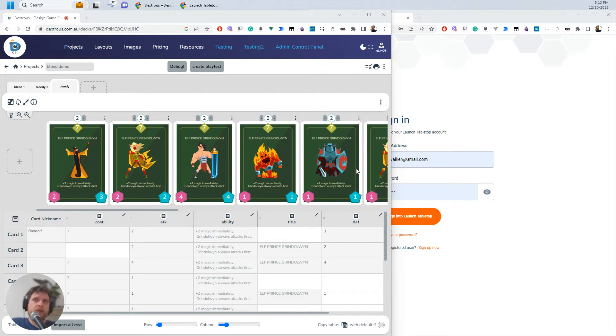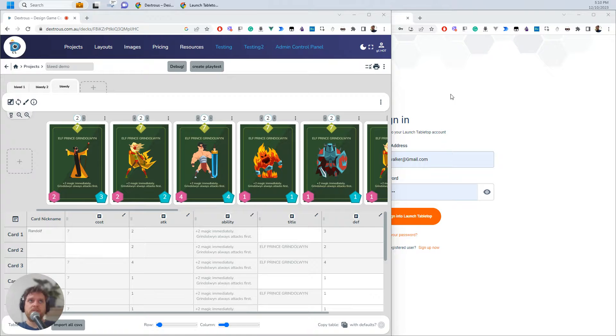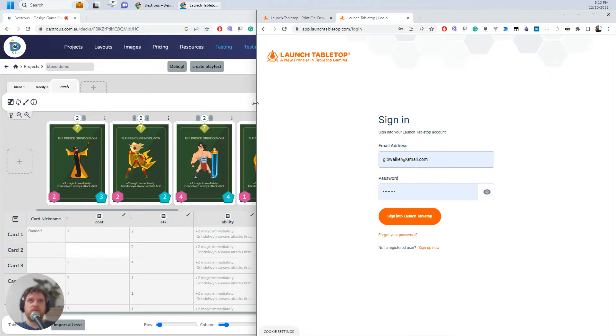In this tutorial I'll show you how to load your cards into Launch Tabletop to get them printed.